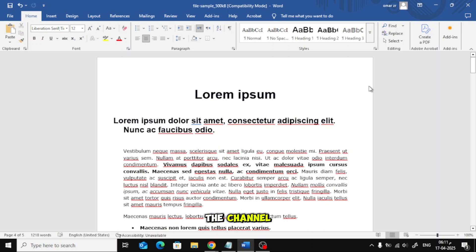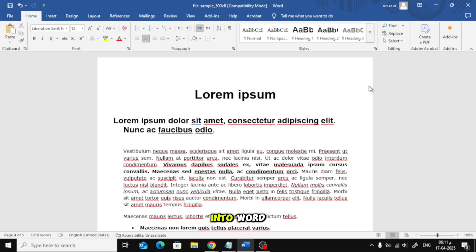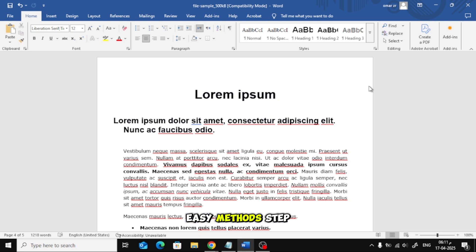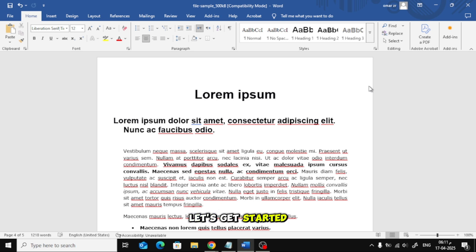Welcome back to the channel. In this video, I'll show you how to insert a PDF file into Word as a picture, and I'll walk you through two easy methods step by step. Let's get started.